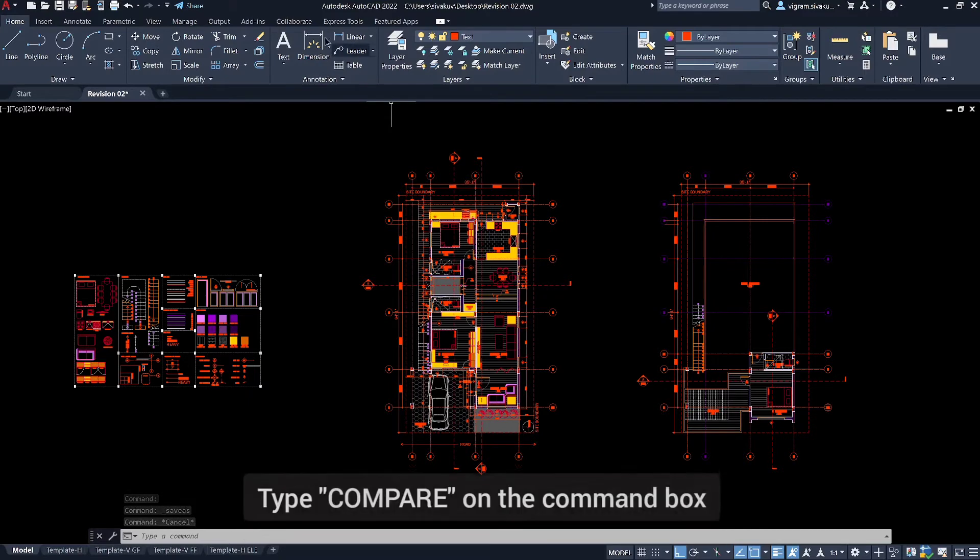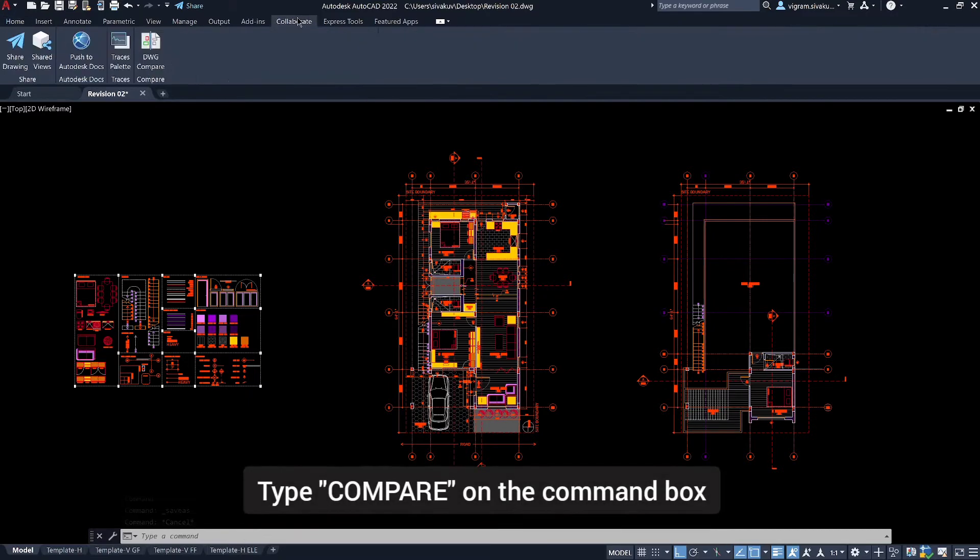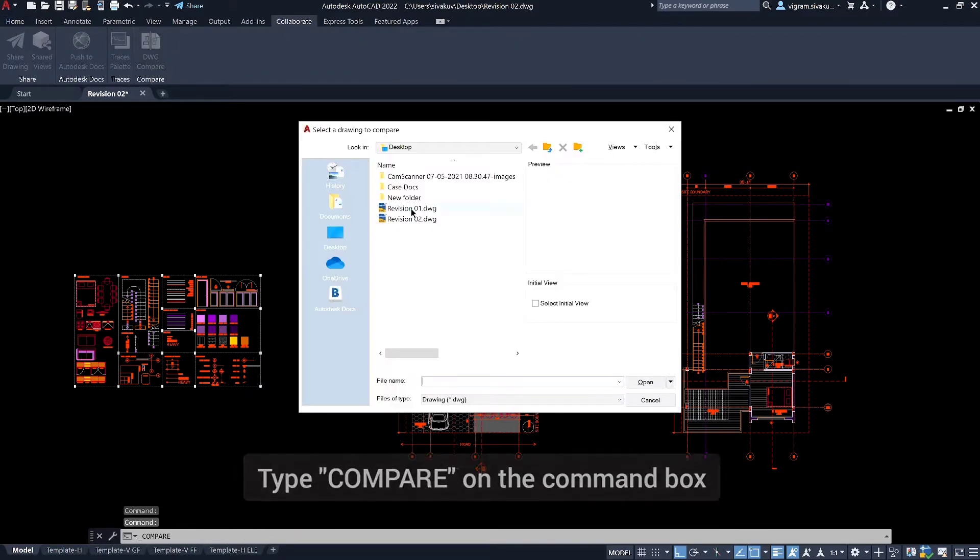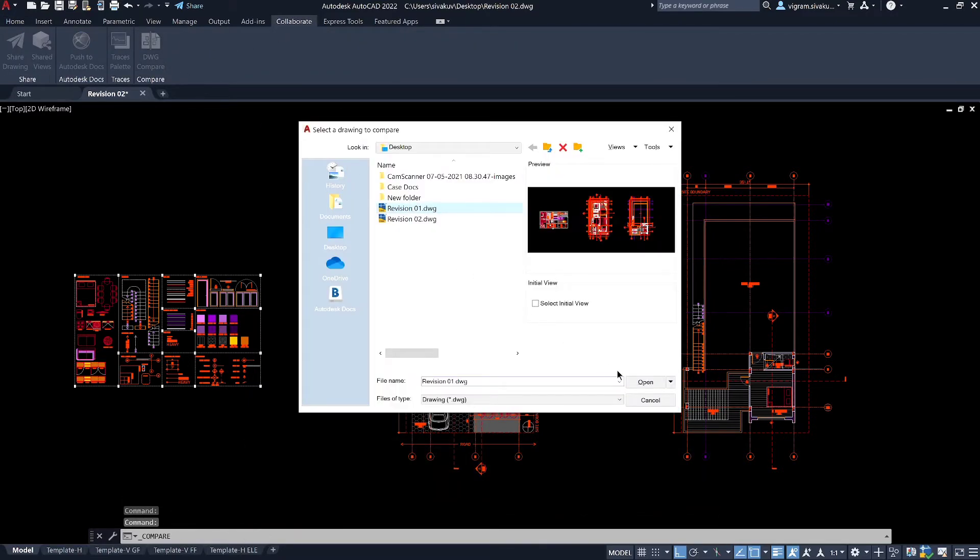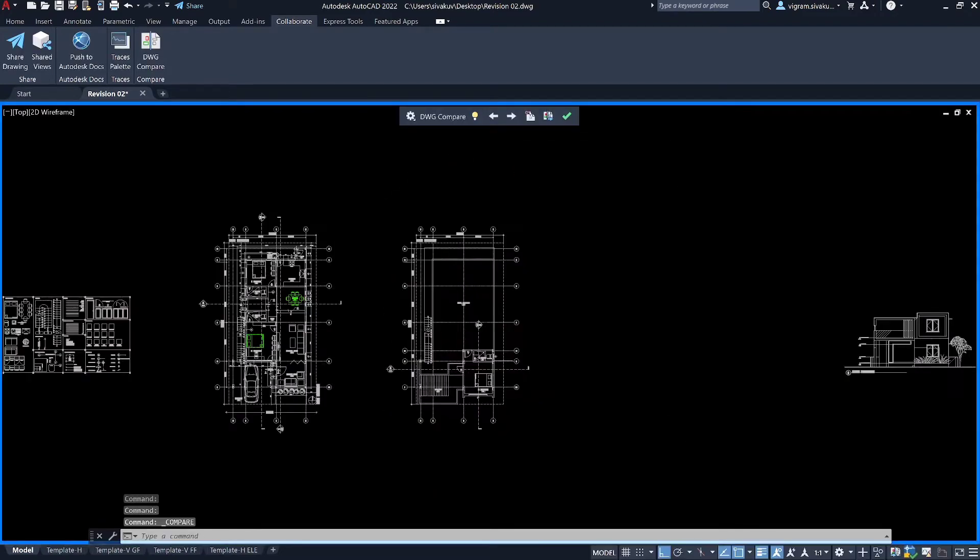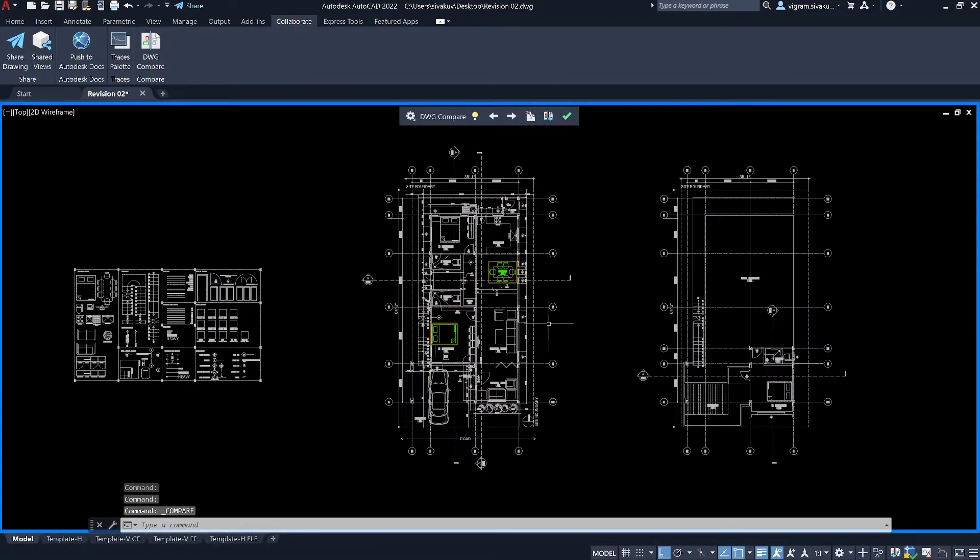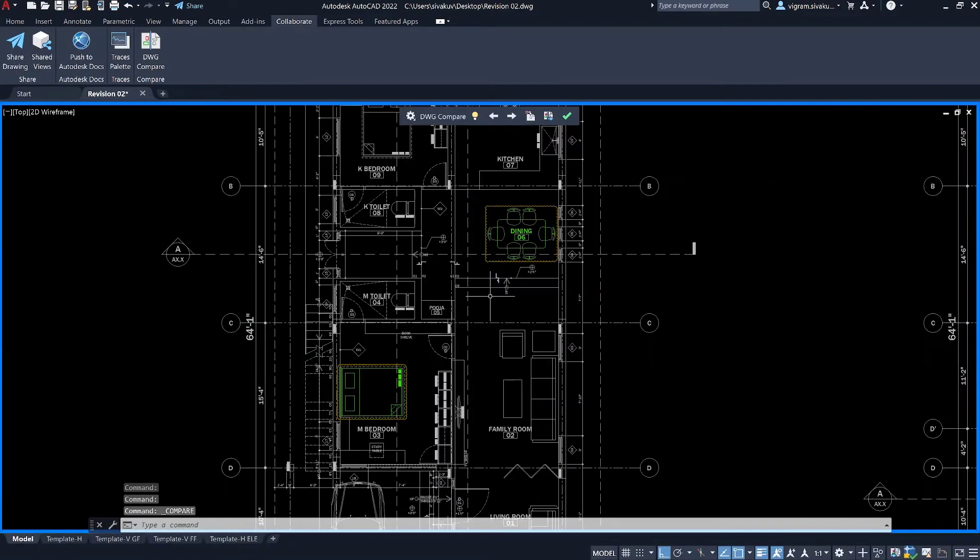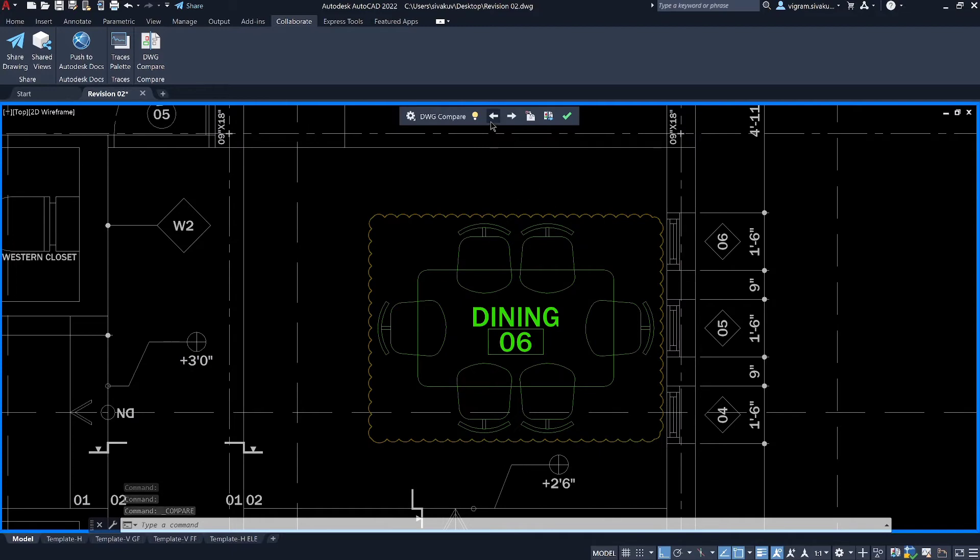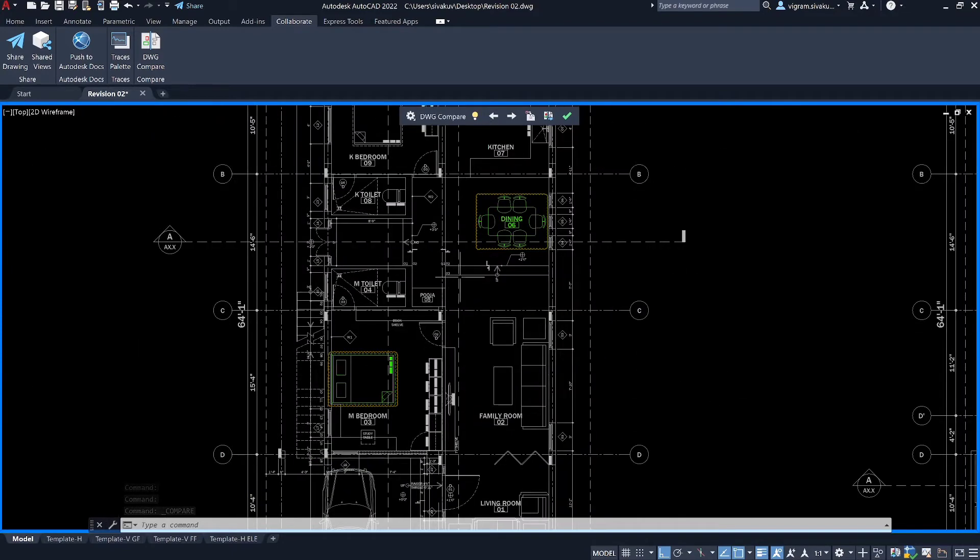Go to collaborate tab and click on DWG Compare and select the drawing that you would like to compare with. That will open the temporary compare window in AutoCAD as you can see it is highlighted by the blue border.